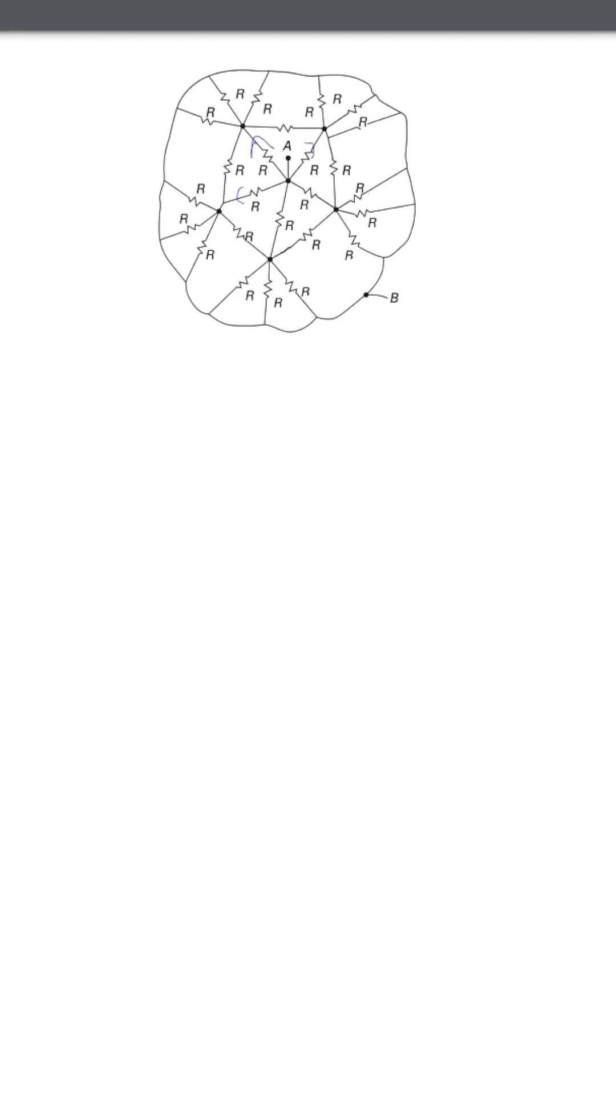So, the potential drop across each resistor at the same position in different branches is equal. Therefore, the potentials of these points are equal.